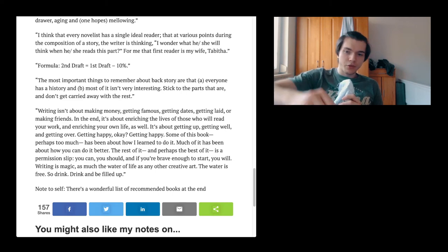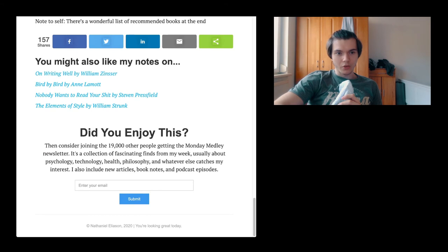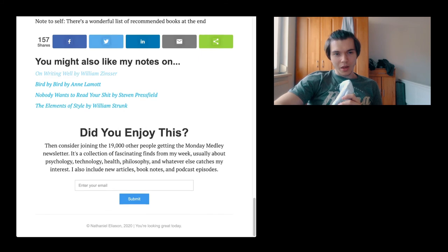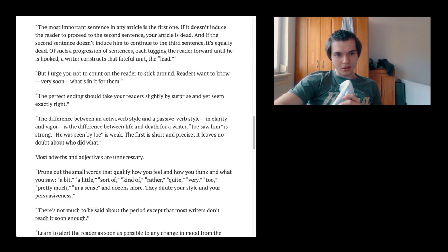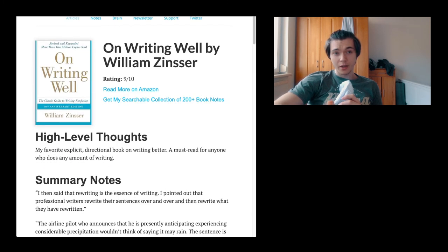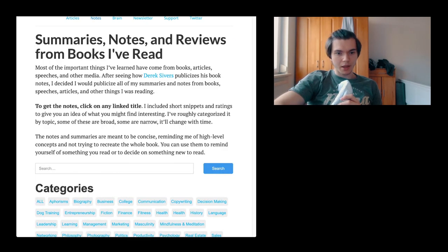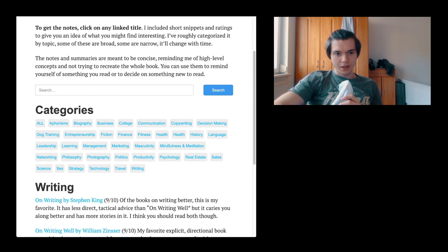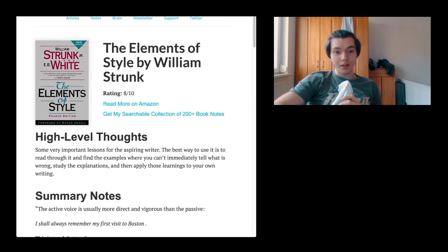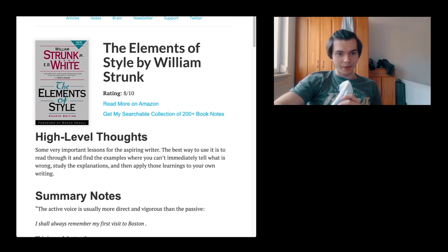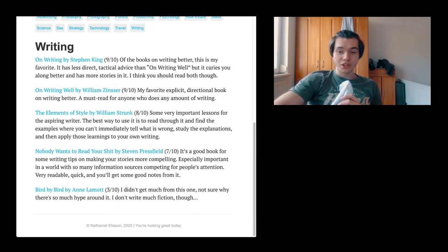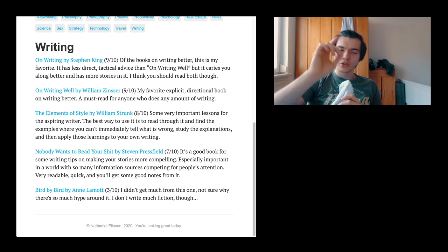We are unfortunately 19 minutes in, but I'm actually very tempted to go through the other one, On Writing Well. But I think it actually wasn't the one I thought about going through. There's other books on writing. Stephen King, then the next is Nobody Wants to Read Your Shit by Steven Pressfield. It's a good book for some writing tips on making your stories more compelling. Was it the element of style? Ah, it was the element of style. I'm actually very tempted. I might be going through both of them since they're not too long, but I've also just taken 20 minutes for Stephen King's book.